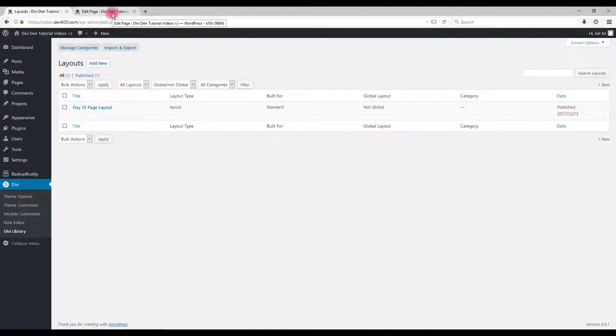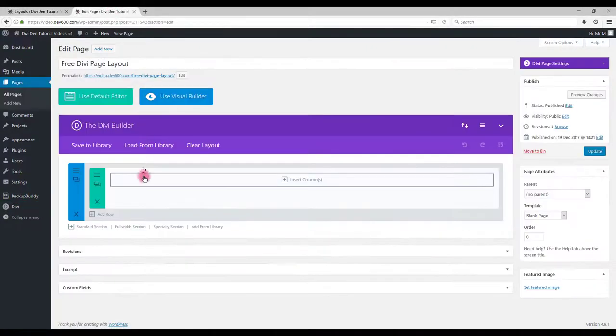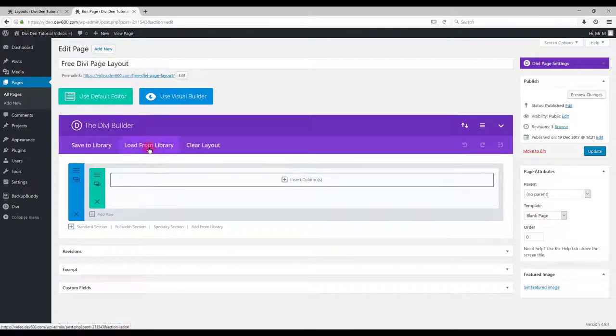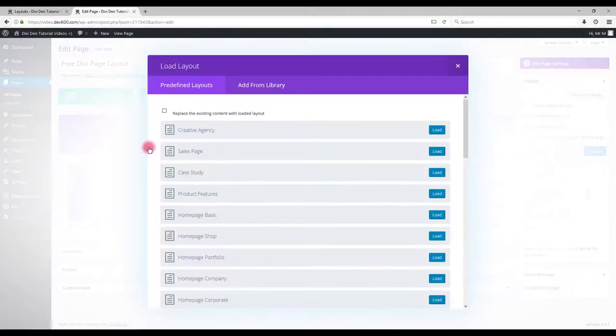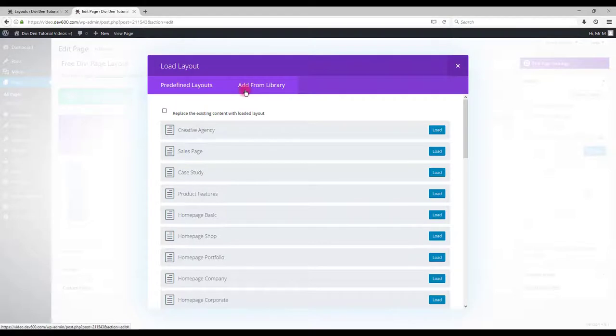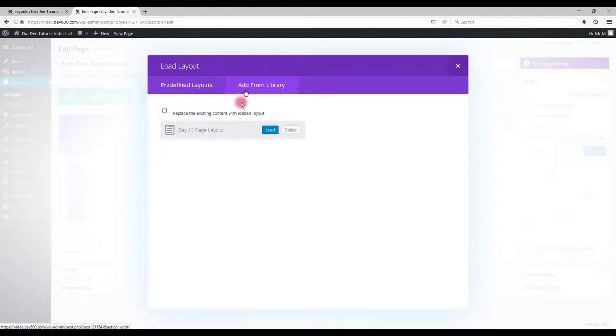Go to the page and click load from library button. Select add from library then choose the layout and click load.